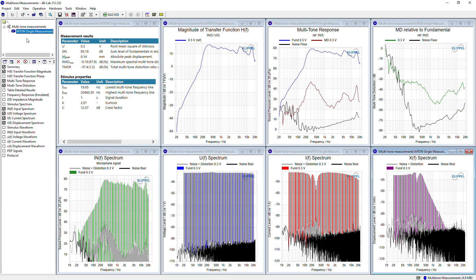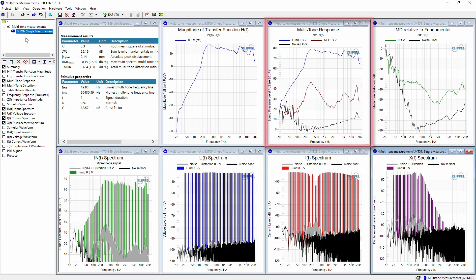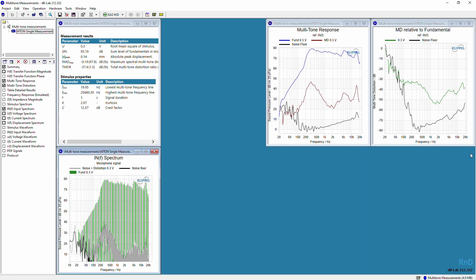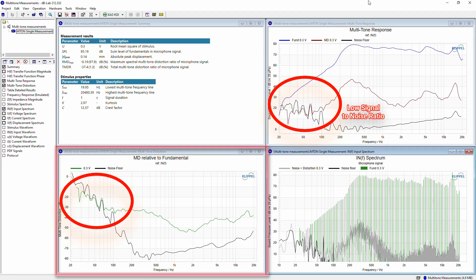In our first overview, we can see the spectra of all the measured signals at the bottom: microphone signal, voltage, current, and displacement. Above, we can see the summary window, the magnitudes of transfer function, and the multi-tone response and distortion. The microphone signal spectrum corresponds with the raw data of our measurement. On the one hand, we have the fundamental lines, and on the other hand, we have the full resolution noise, distortion, and noise floor. The multi-tone response corresponds with the processed data, where we can see the fundamental, the multi-tone distortion, and the noise floor. The multi-tone distortion related to fundamental is obtained from the multi-tone response.